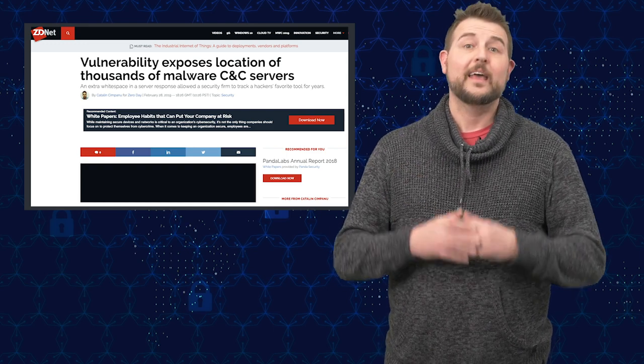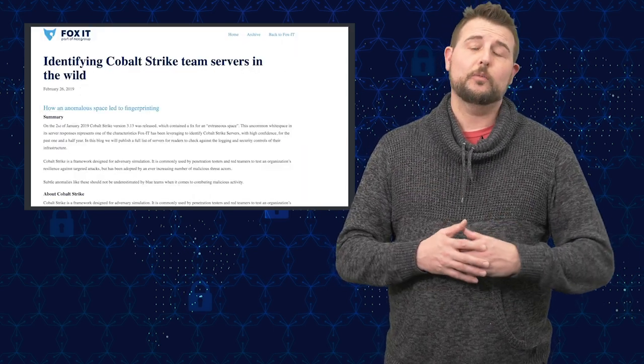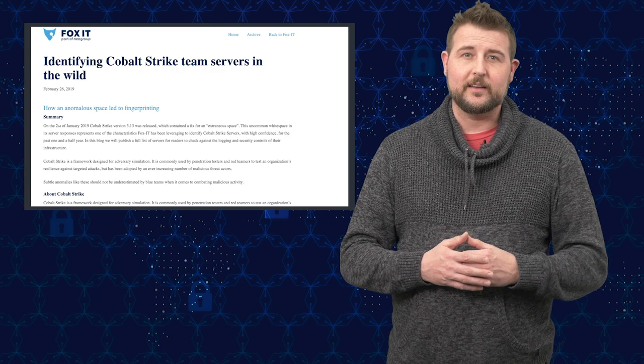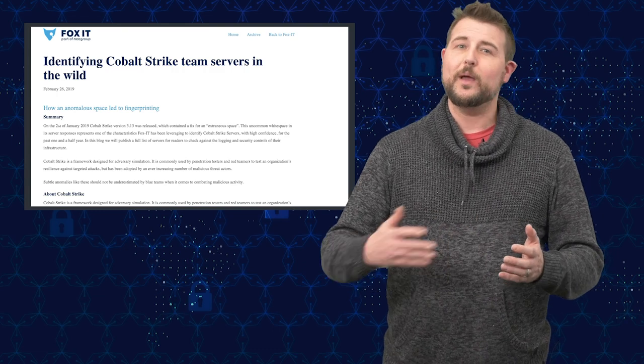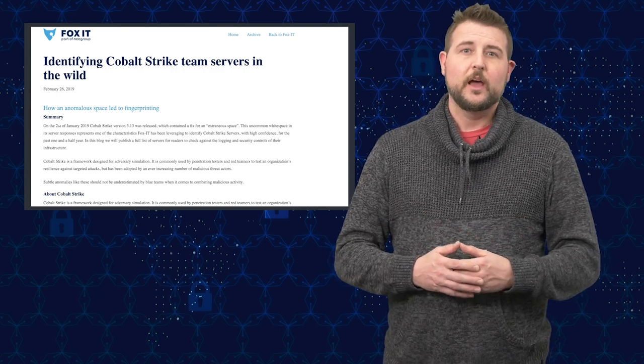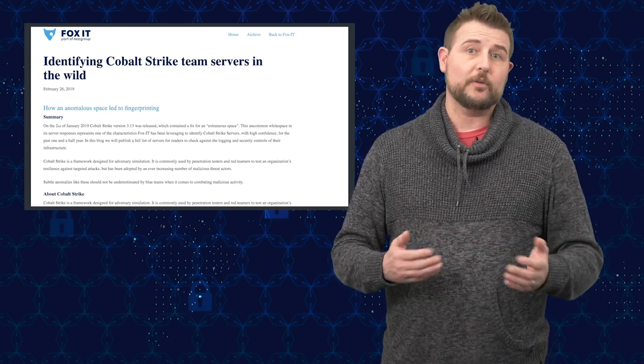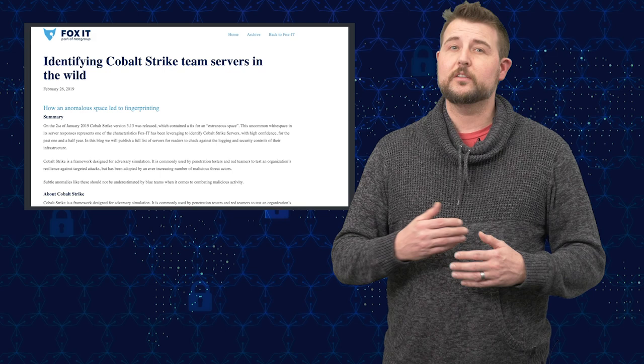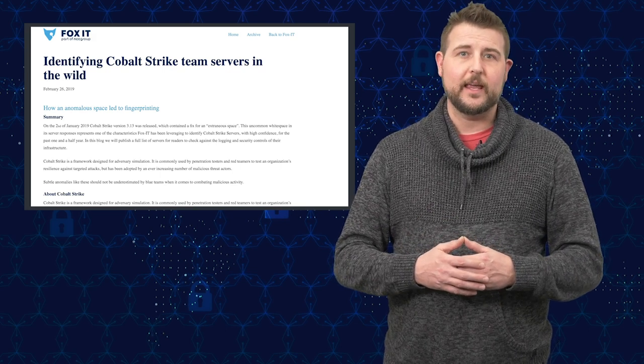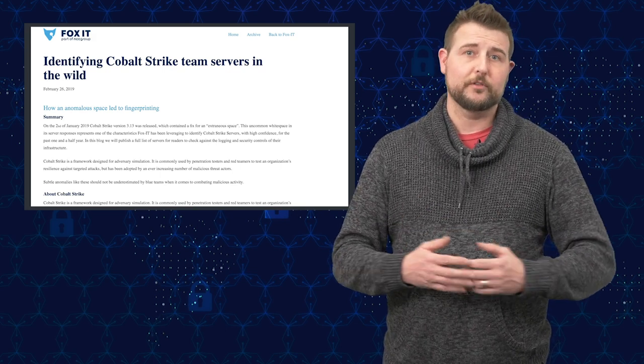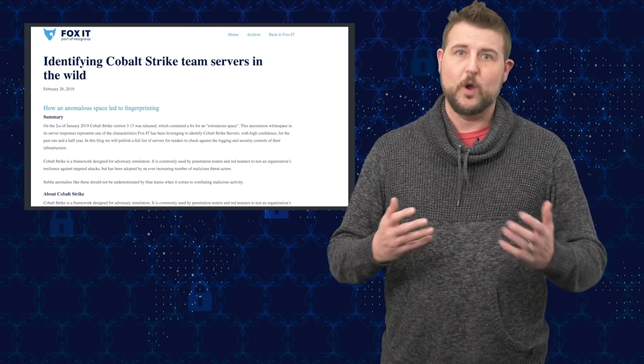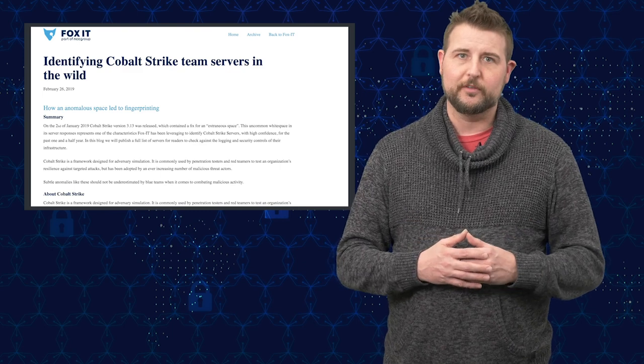Basically, when you use Cobalt Strike to exploit things and you use a web-based command and control channel, Cobalt Strike uses something called nano HTTPD, a web server daemon, to actually run its web server.